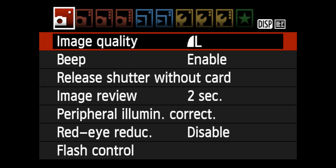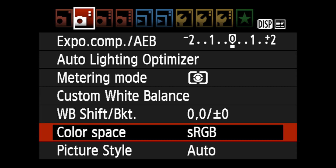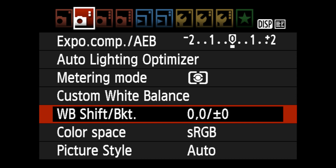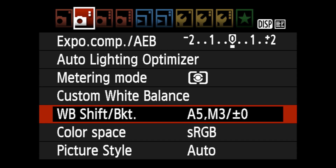Now let's go into the menu — there are a couple of things that are important in here. This is where we have the white balance shift bracketing. You click on here and we have to synchronize it perfectly with the lighting system, so you put it on A5 — move that over — and then on M3. So A5, M3. Click on set — there we go.